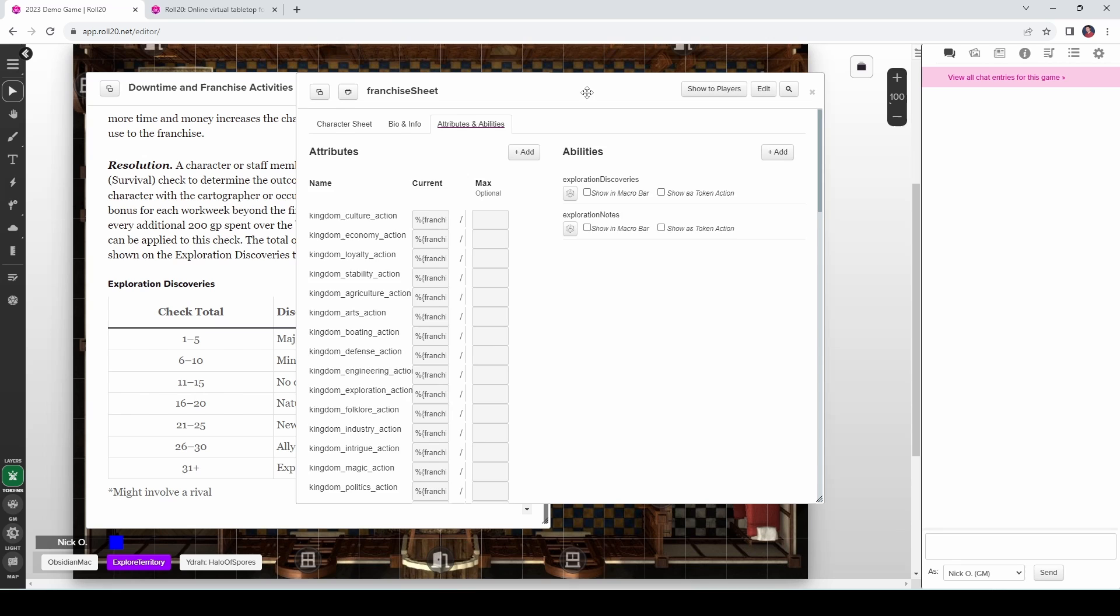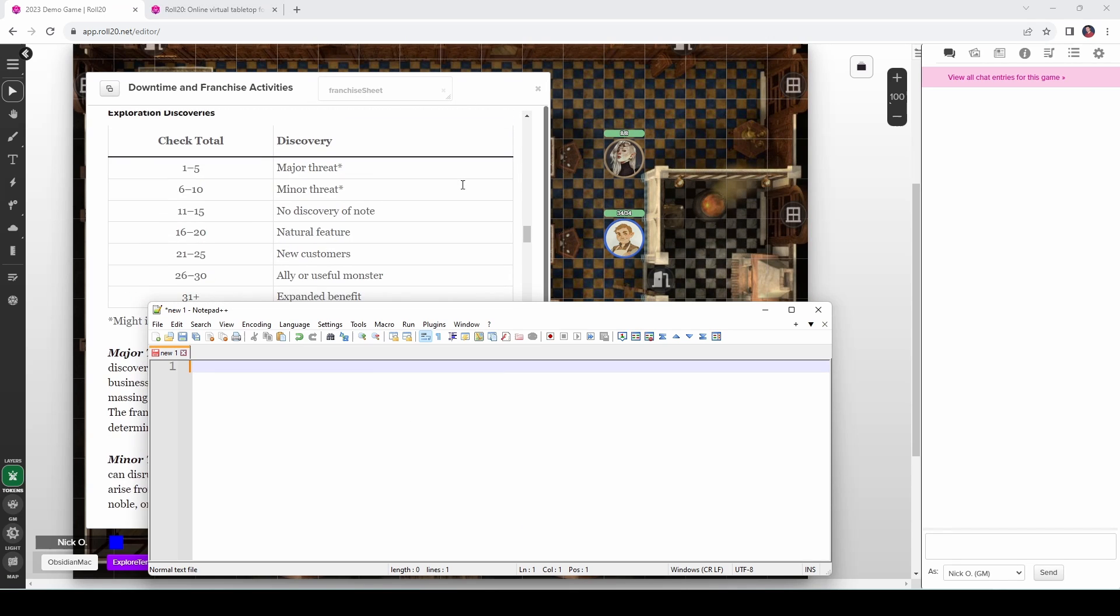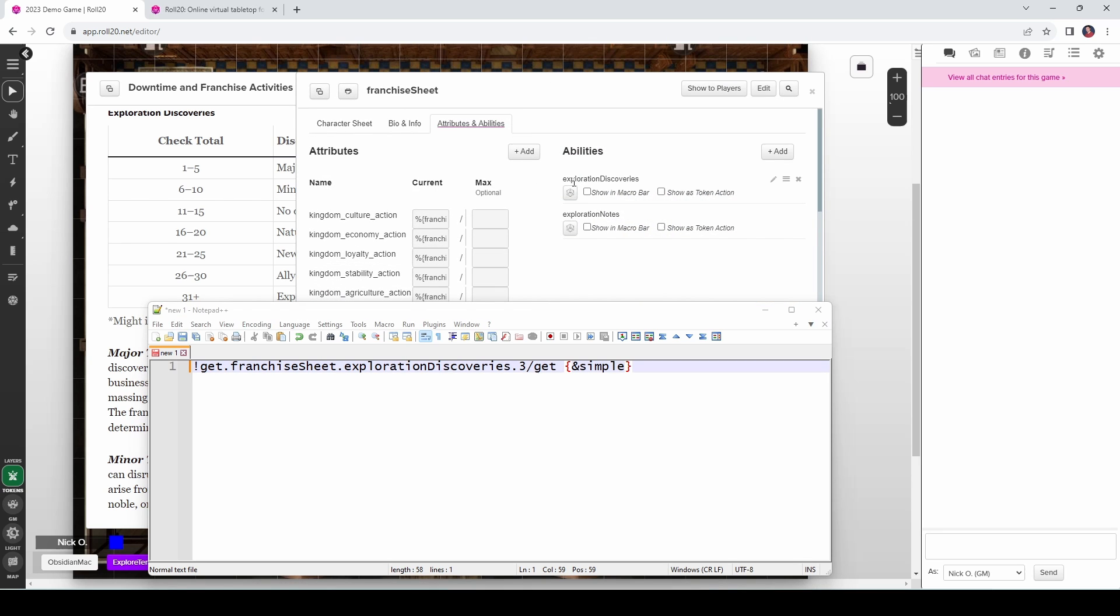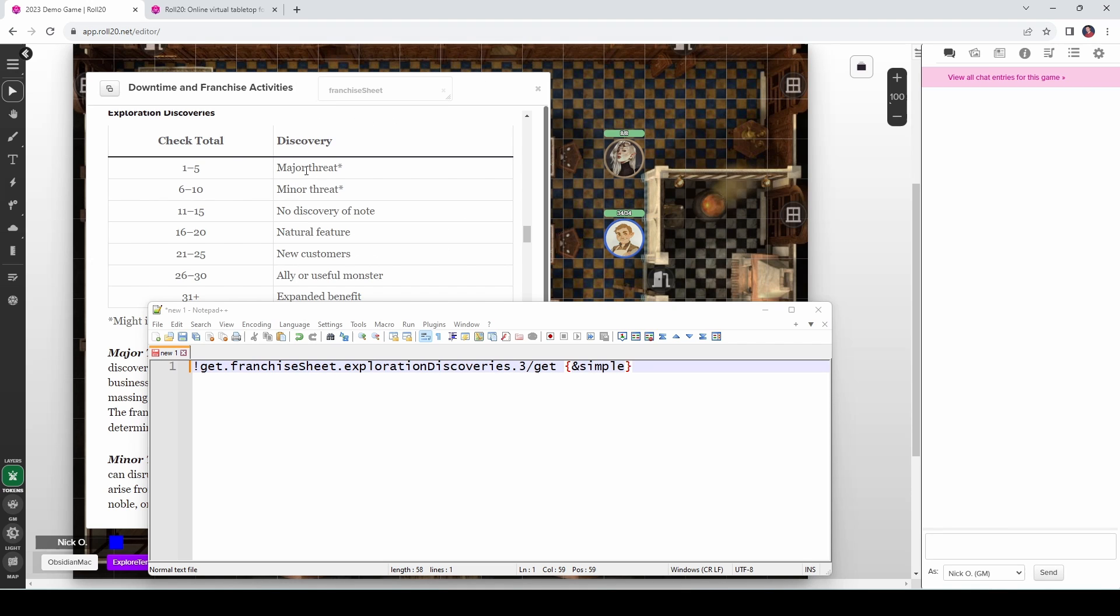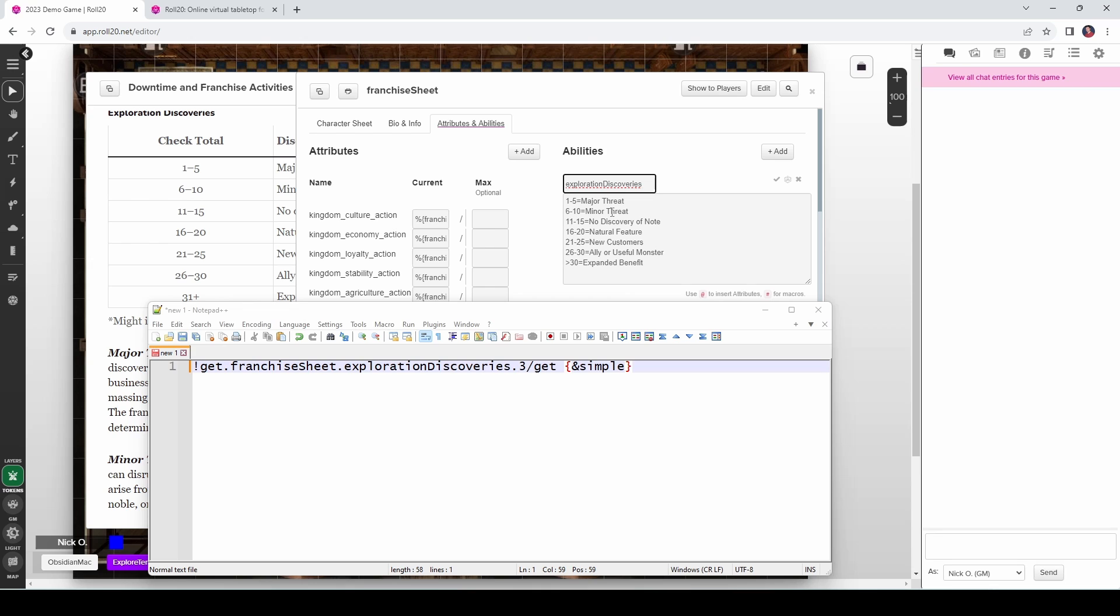Alright so let's minimize our character sheet, bring back our trusty notepad window here, and let's take a look at the syntax to retrieve one of these values. So it's going to look very similar to what we saw earlier. I'm going to bring in another Mueller and zero frame command. So what we're saying here is get the franchise sheet and the name of the ability on the character sheet that we're working with is exploration discoveries. And then here I'm specifically saying the number three. So what that's going to do is retrieve major threat. Now you'll notice there is no number three in this, it's just one to five. So what Mueller is going to do is take the number that was provided and see where it falls in these ranges. And so we're seeing, alright, number three, we should retrieve major threat.